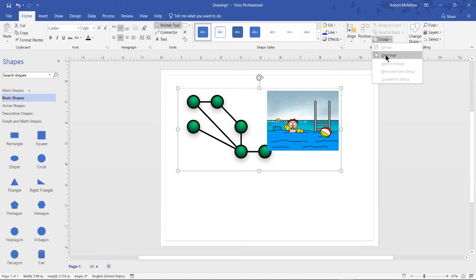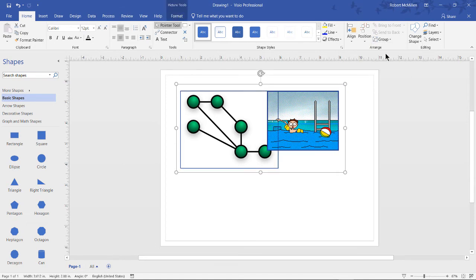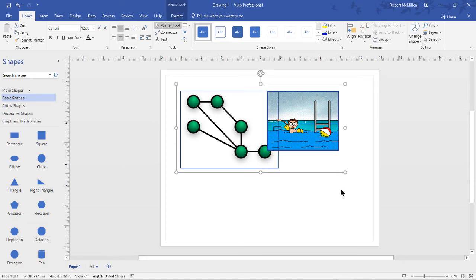We can also change our minds and choose to ungroup. So that is how we insert and manipulate pictures in Visio 2019.